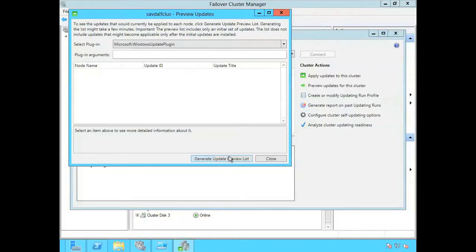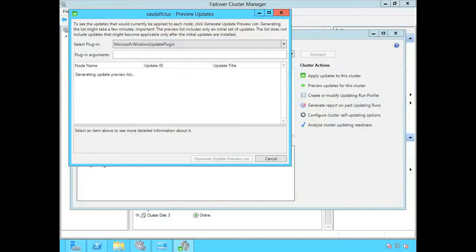This is going to tell each node in the cluster to go and do a check using the Windows Update plugin. So it's going to scan and find what updates are available for each of the nodes and then report it in this dialog.